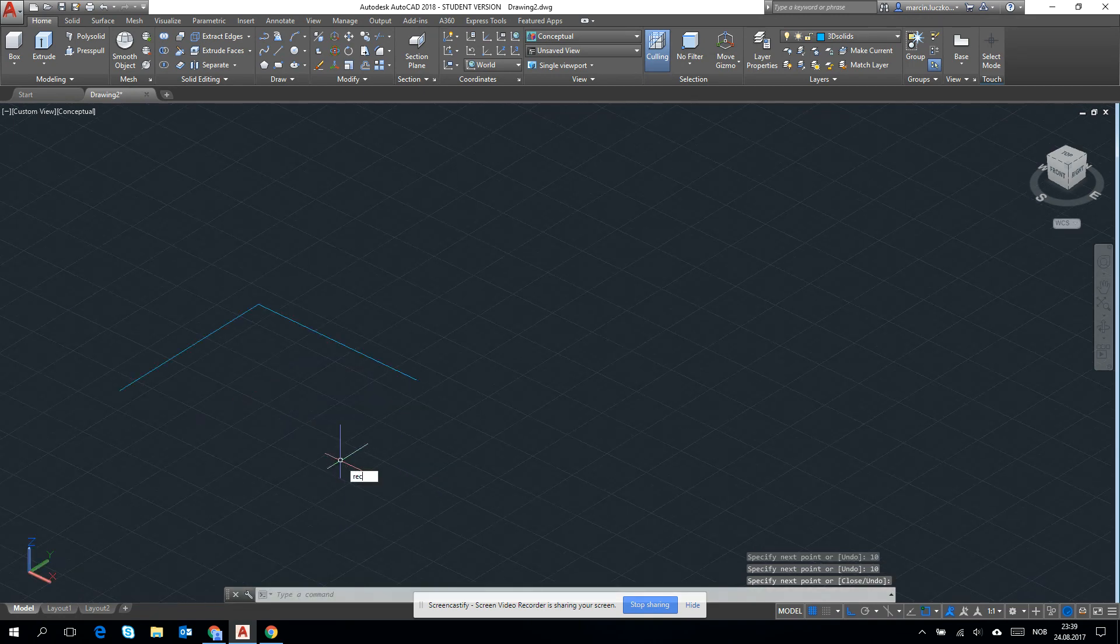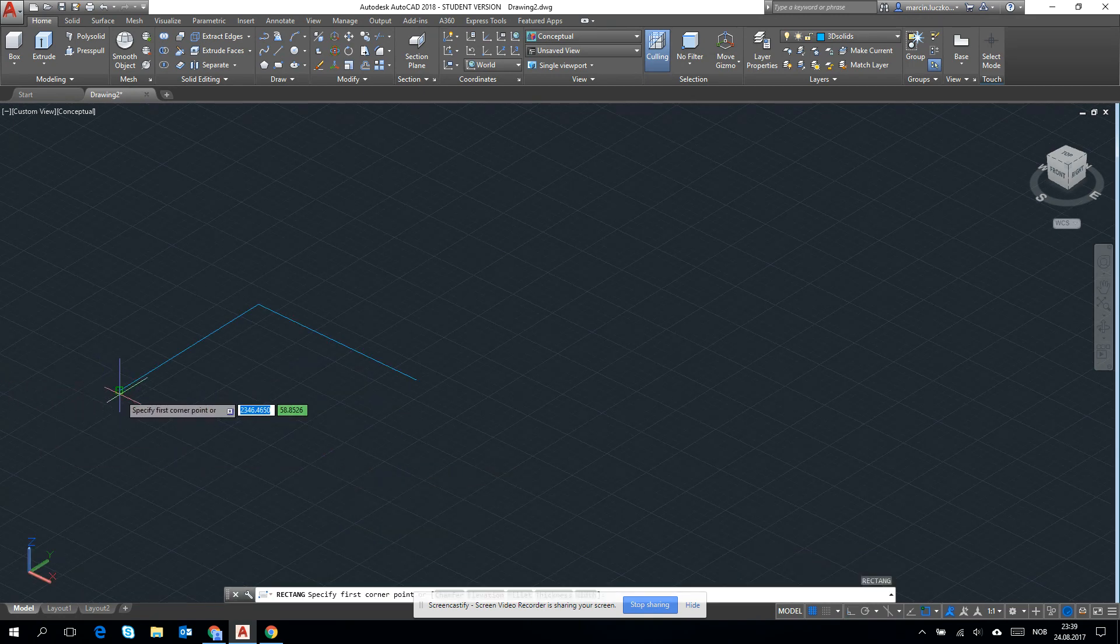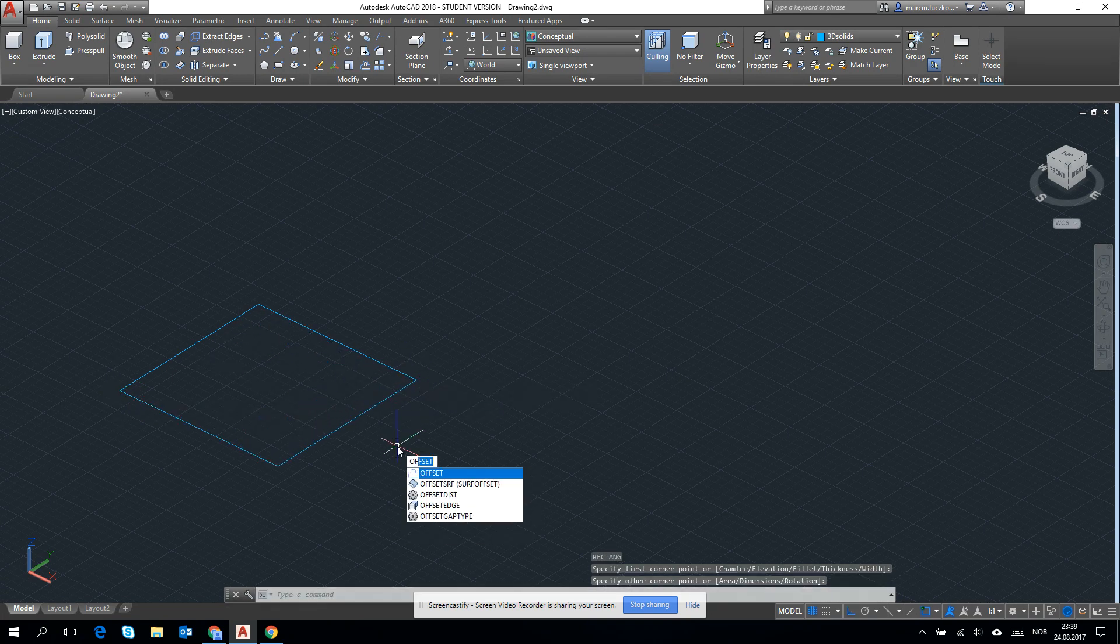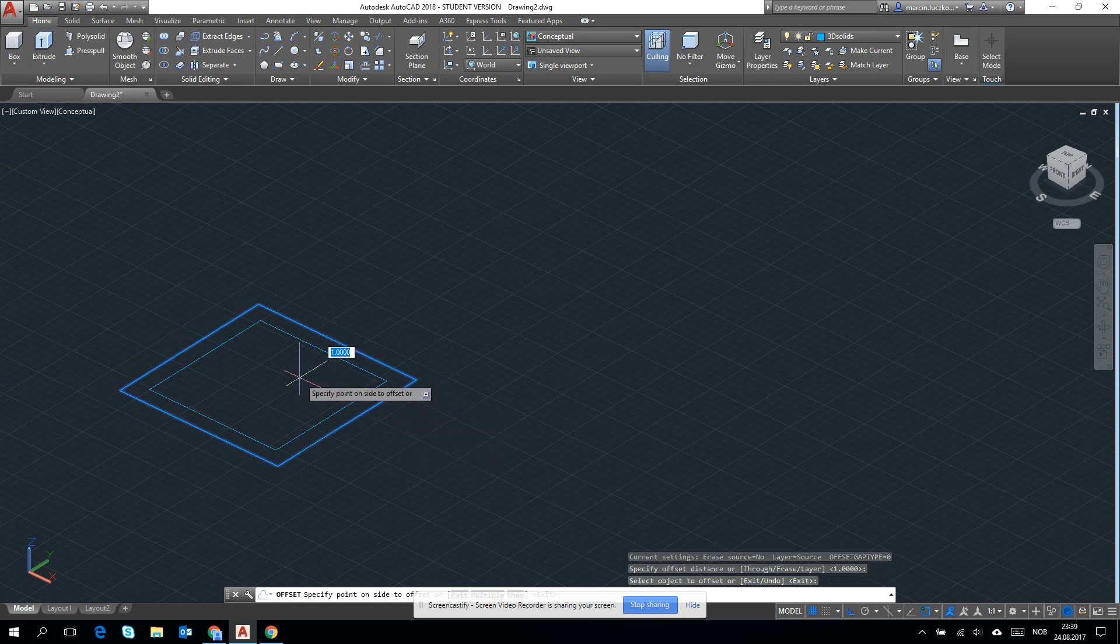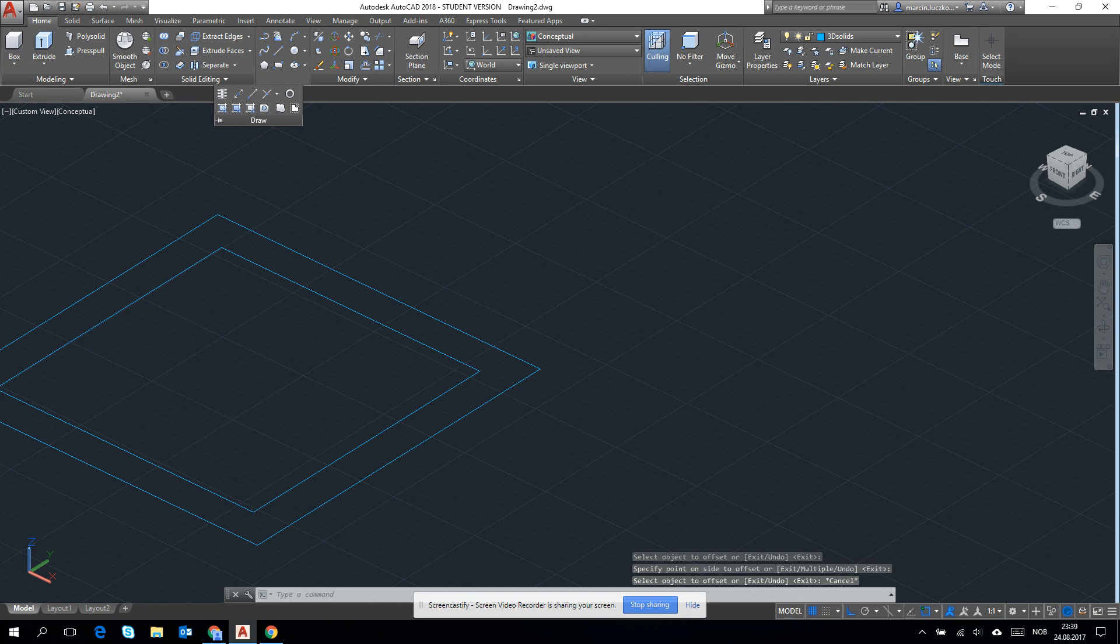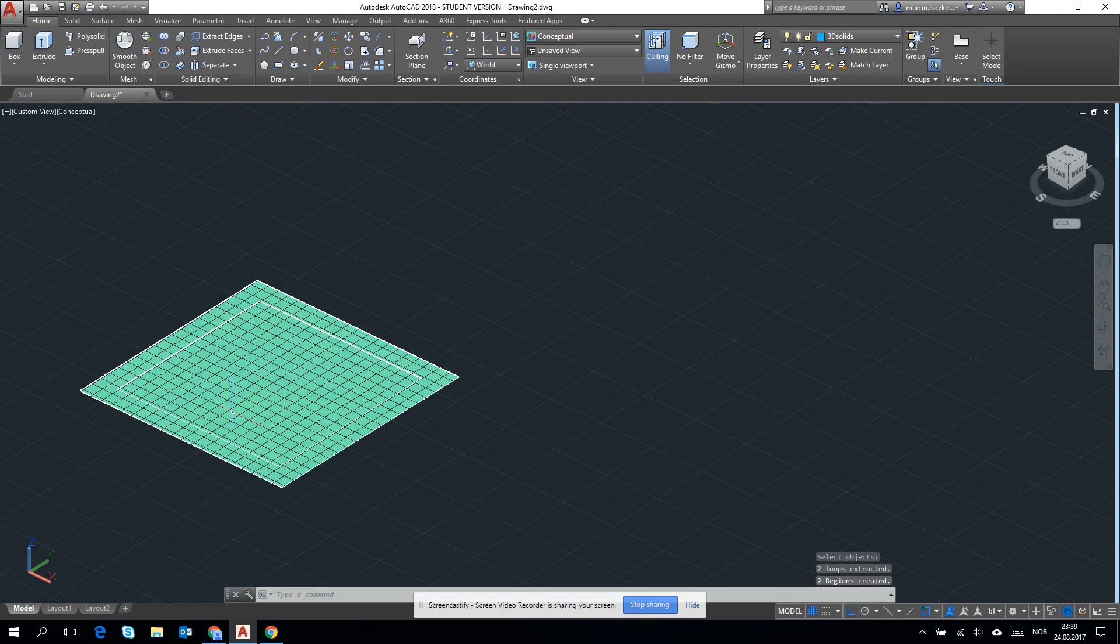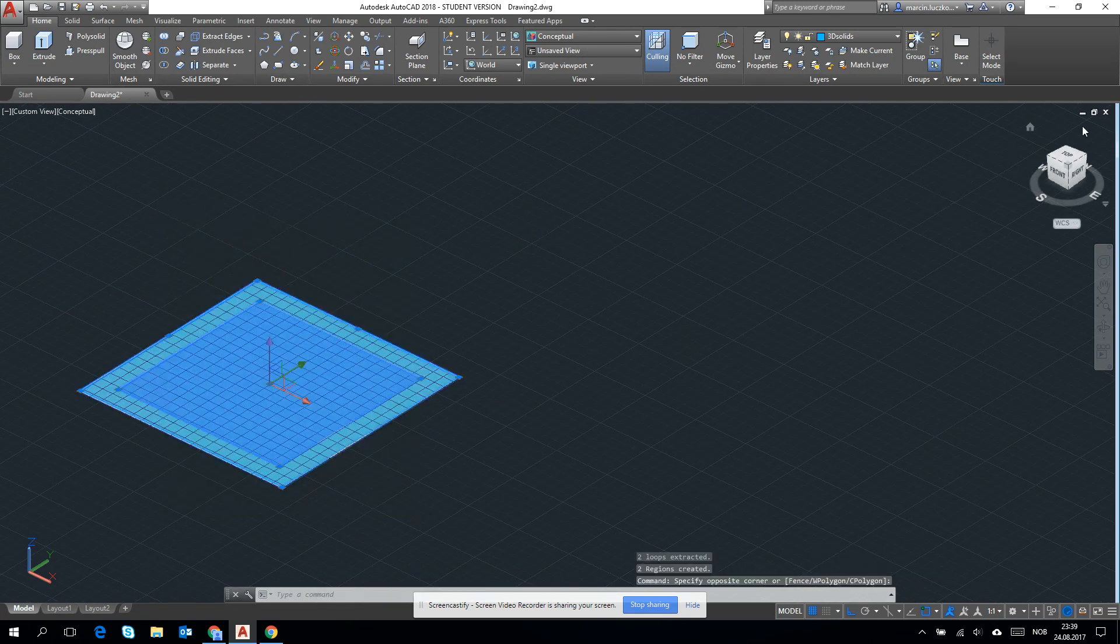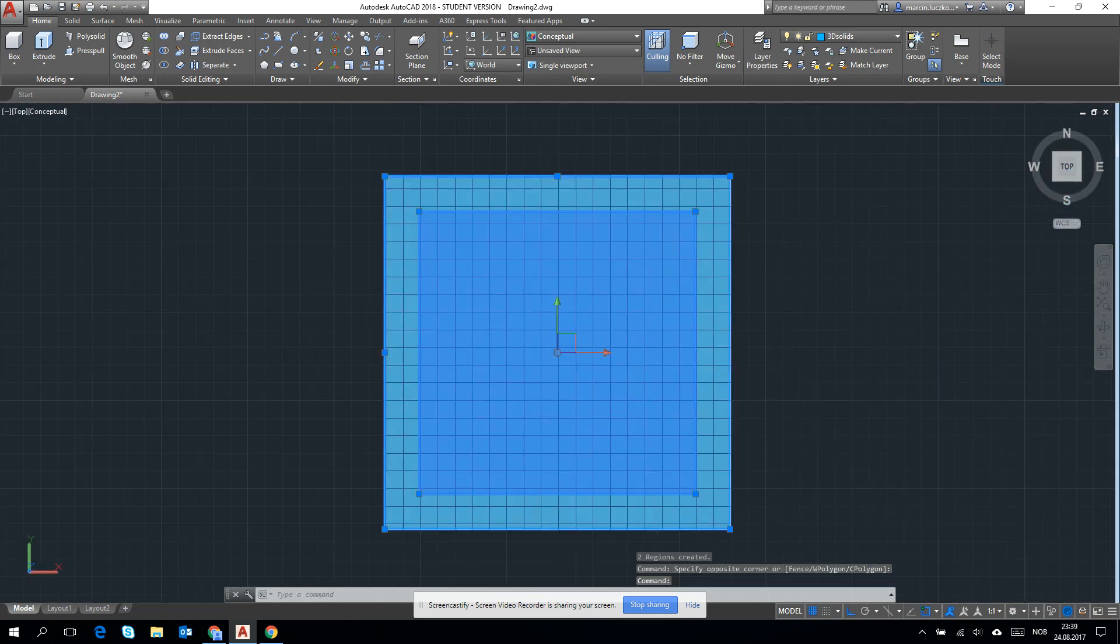Let's use offset also. Geometry, then we have two regions right now. Let's click on the view cube on top.